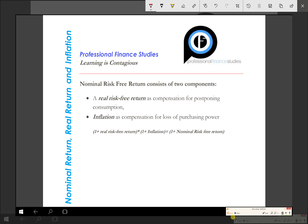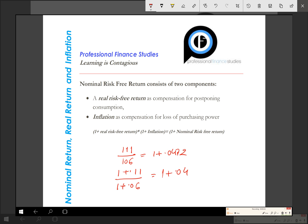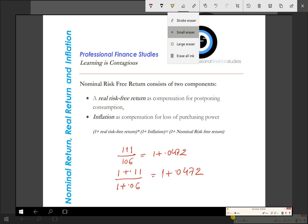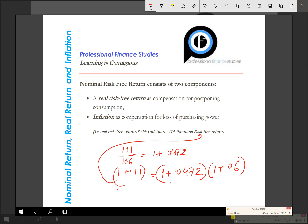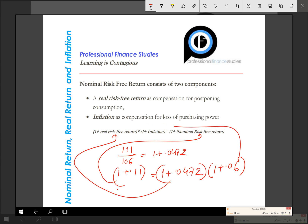You have 111 taka and can buy (1 + 0.0472) kg of carrot. Working through the formula: (1 + 0.11) = 111/100, divided by 106/100 = (1 + 0.06), gives (1 + 0.0472). Cross-multiplying: (1 + 0.11) = (1 + 0.0472) × (1 + 0.06). This is the Fisher equation: (1 + nominal rate) = (1 + real rate) × (1 + inflation). The real rate of return represents the increase in purchasing power, and this example shows why we multiply rather than subtract.